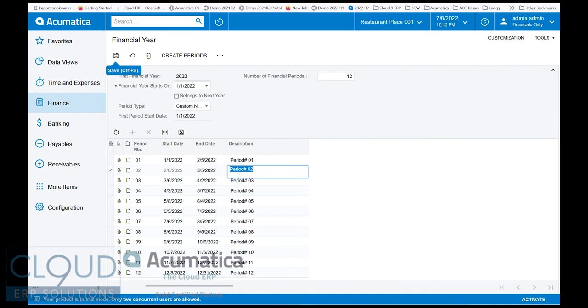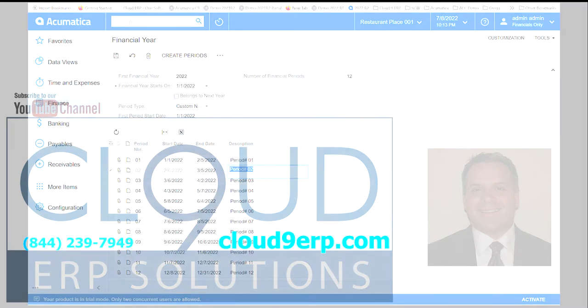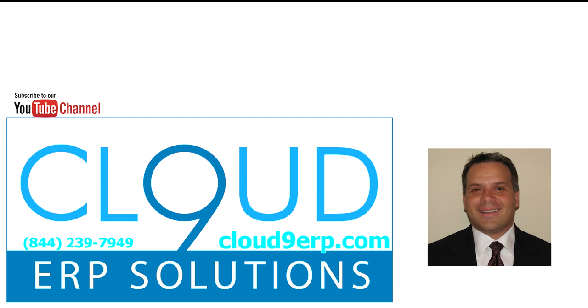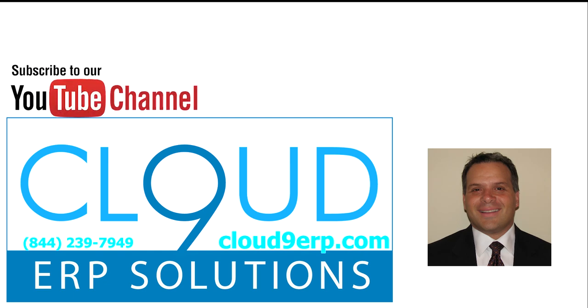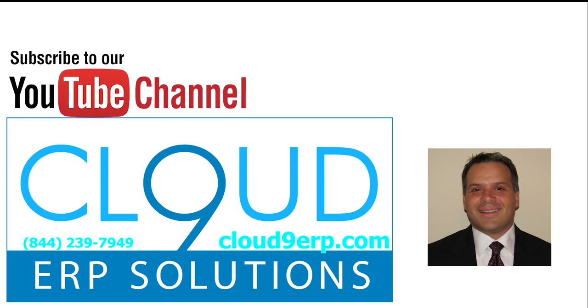Thanks so much for watching this video on financial custom periods in Acumatica. If you like this video, please click the like button in YouTube. If you have any questions about this or anything else in Acumatica, feel free to reach out to us. We'd love to hear from you. Thanks again, and have a great day.